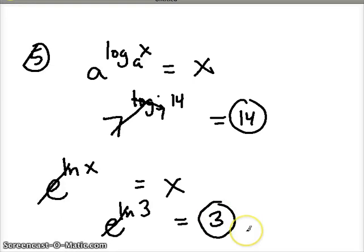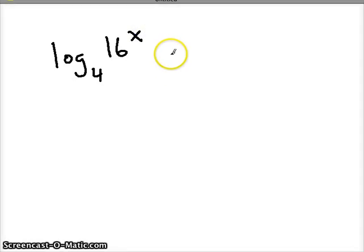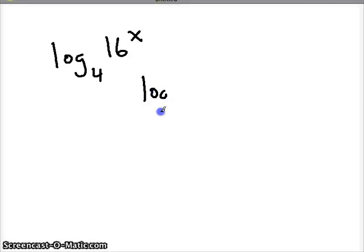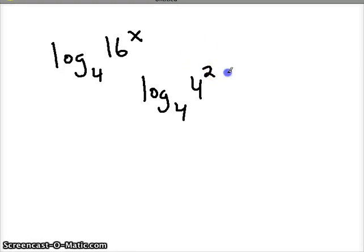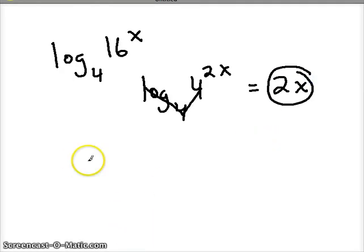Let's do one more challenge. Given log base 4 of 16 to the x: first simplify — 16 can be written as 4 squared — so we have log base 4 of 4 squared to the x. These cancel each other out, and we're left with 2x as our answer. Those are all the log properties you need. Good luck implementing them.